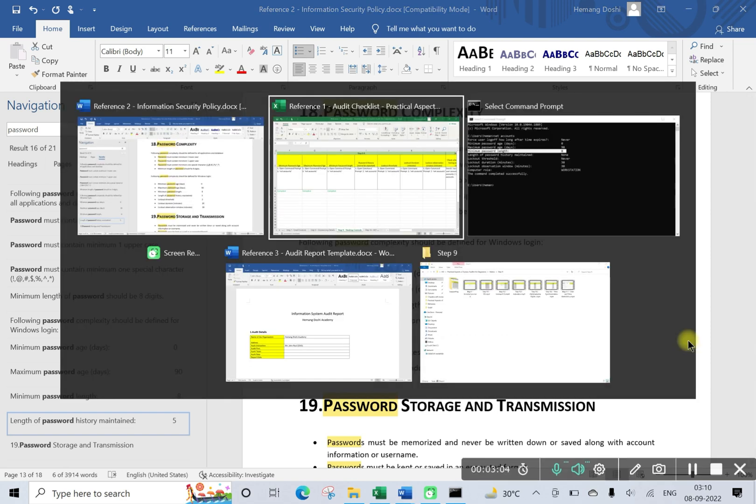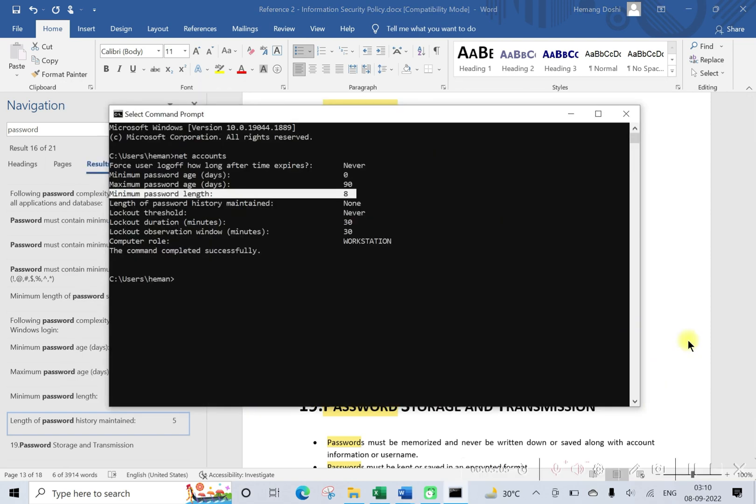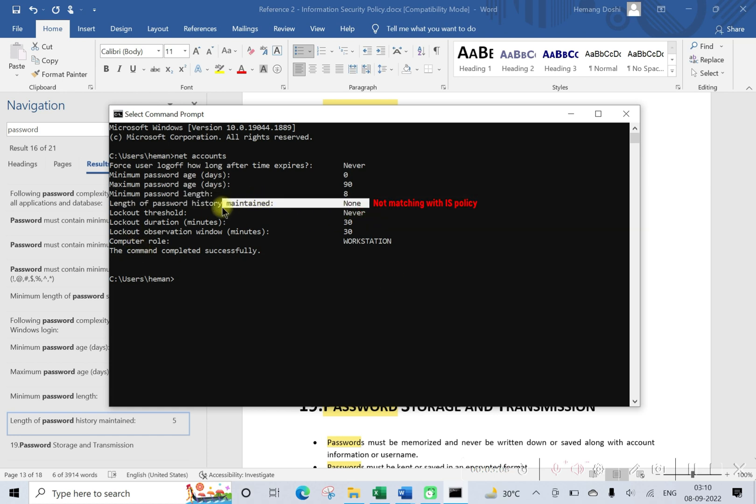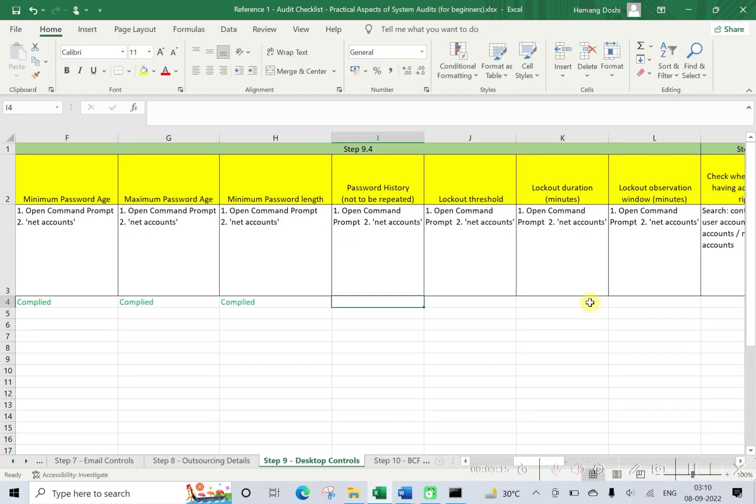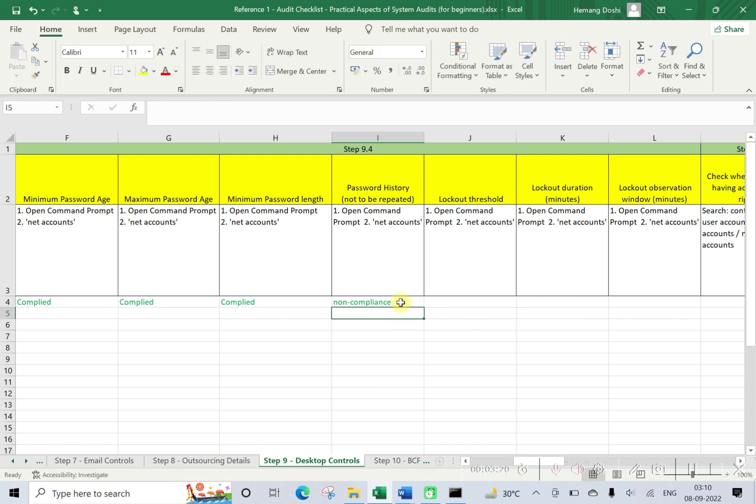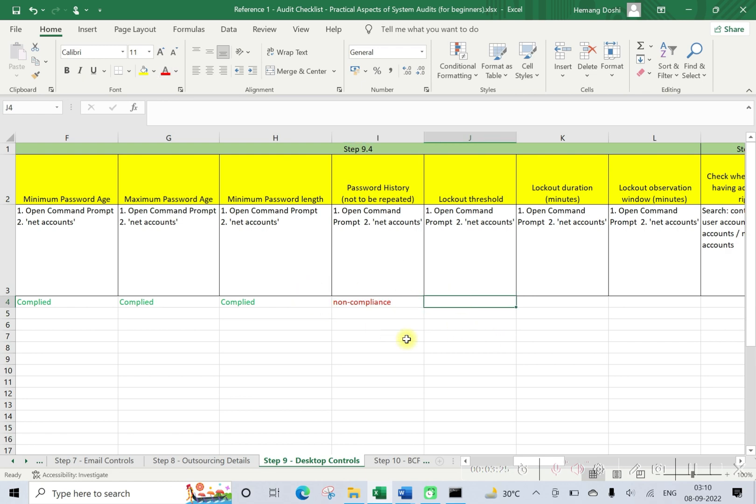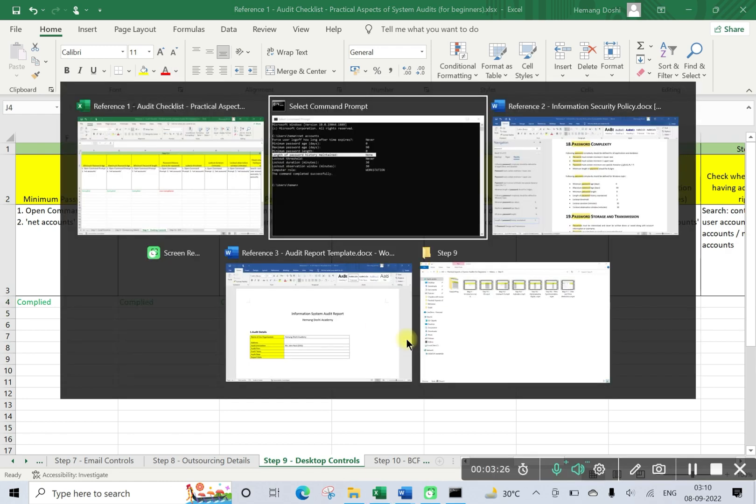Okay, now let us check what is being implemented. Length of password history maintained is none. So here they have implemented as zero, so this is area of non-compliance.